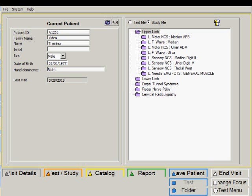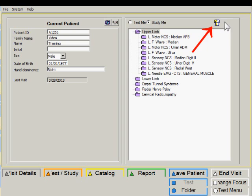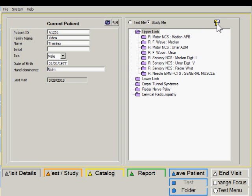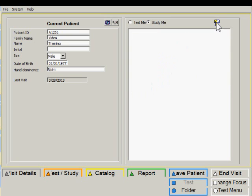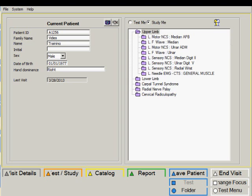I will demonstrate the use of studies using the upper limb protocol. This has been defined to test the left side. If we wanted to test the right side, click on the icon at the top and now all the sides have been changed to the right. And if I click here again, the sides will revert to left. Let's begin testing.